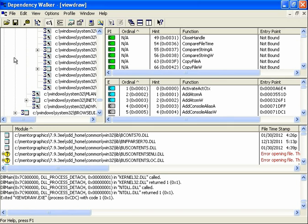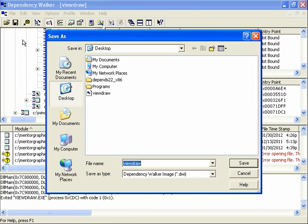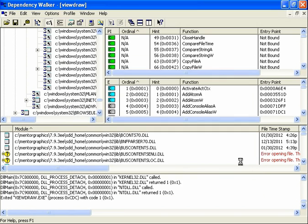And so once you get to that point you want to go ahead and file, save as. And I'm going to give this a different name. I'll call it ViewDraw Profiling. Save it on the desktop.